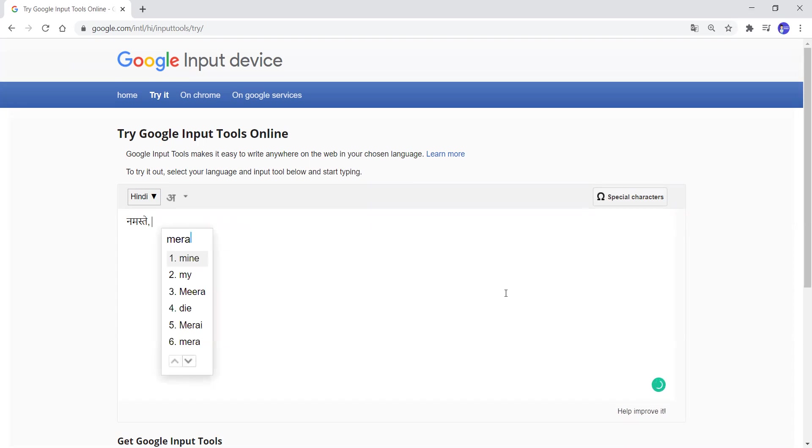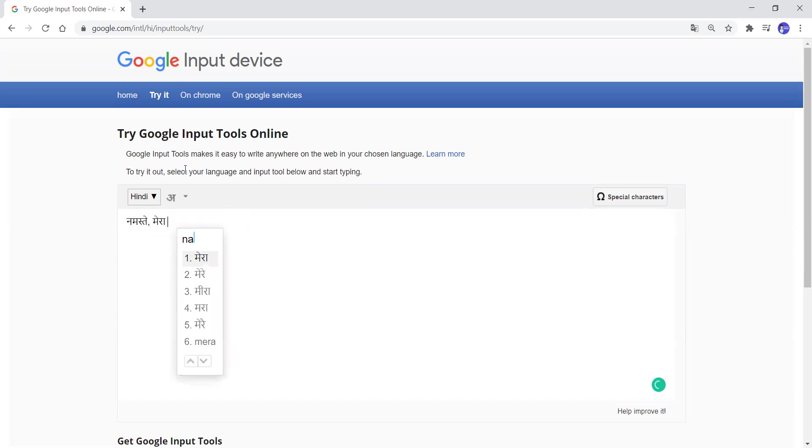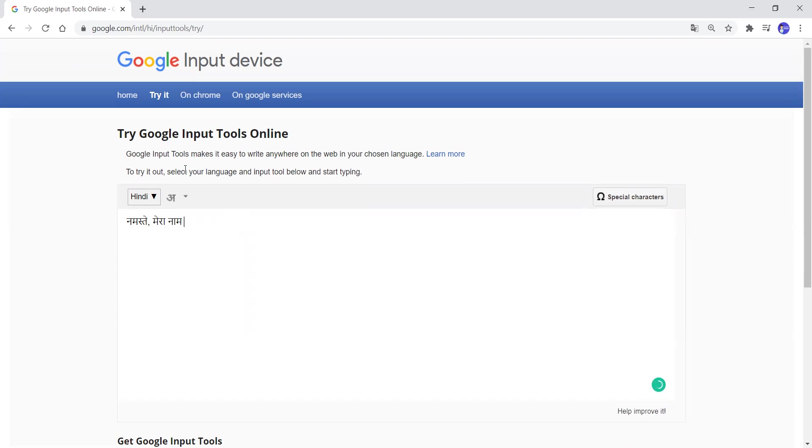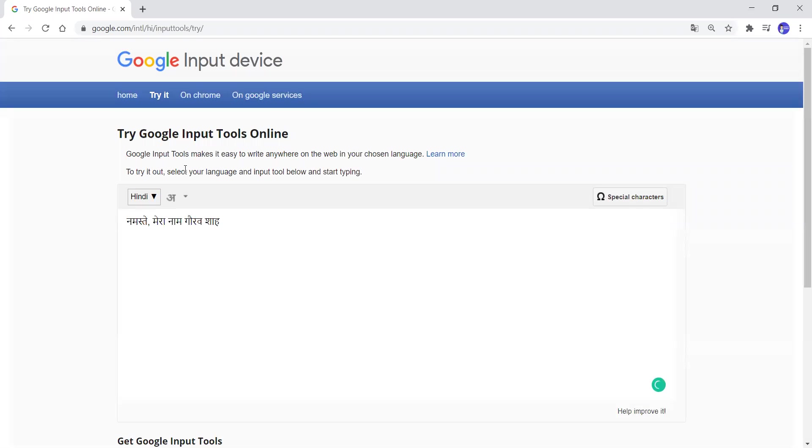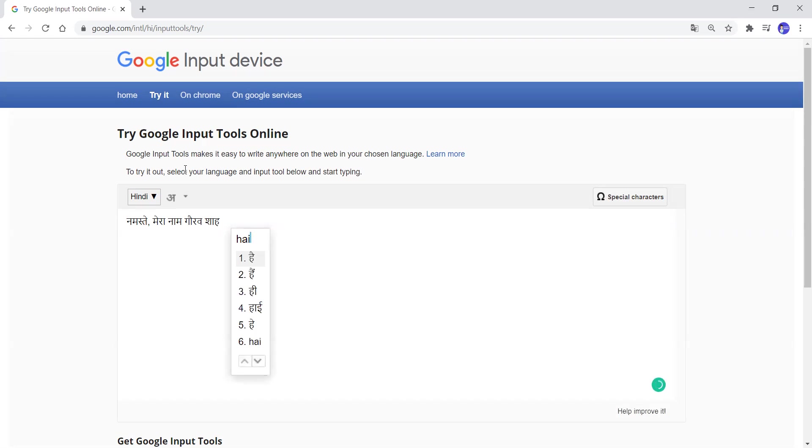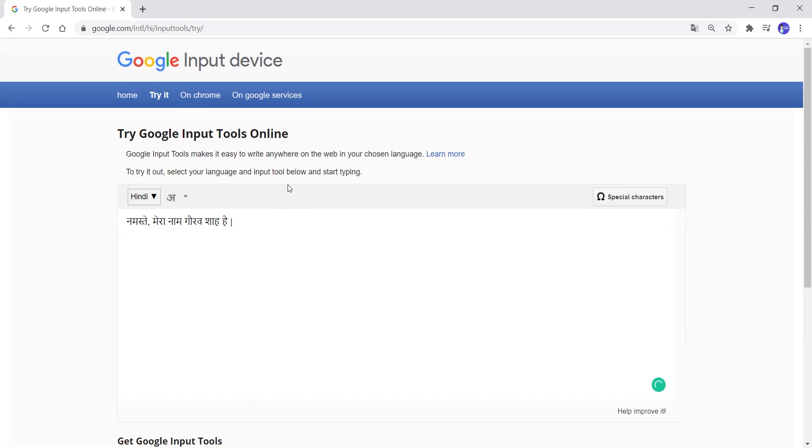If you type in Mera, it already gives you suggestions of what to write over there. Mera Naam Gaurav Shah and Purnavaram. All right. This is how you type over there.